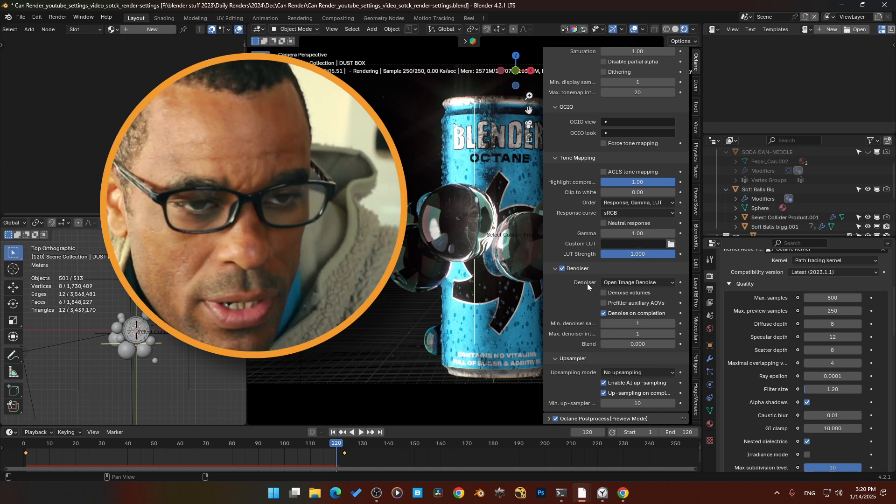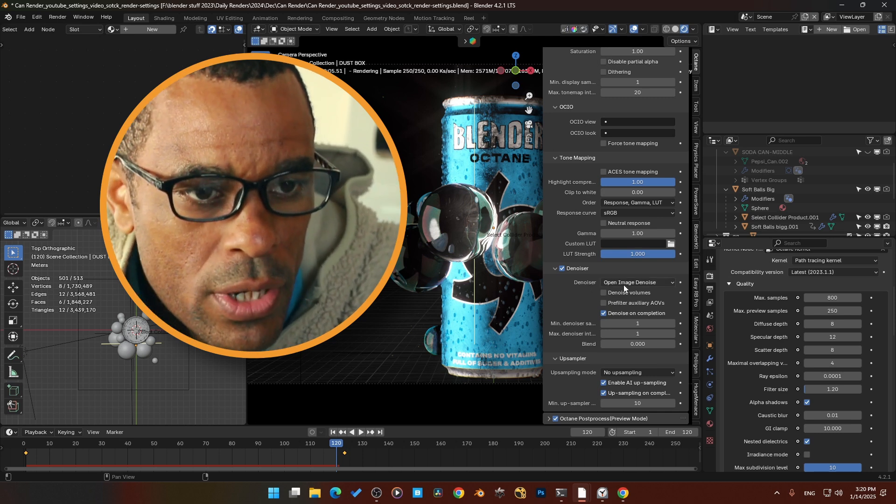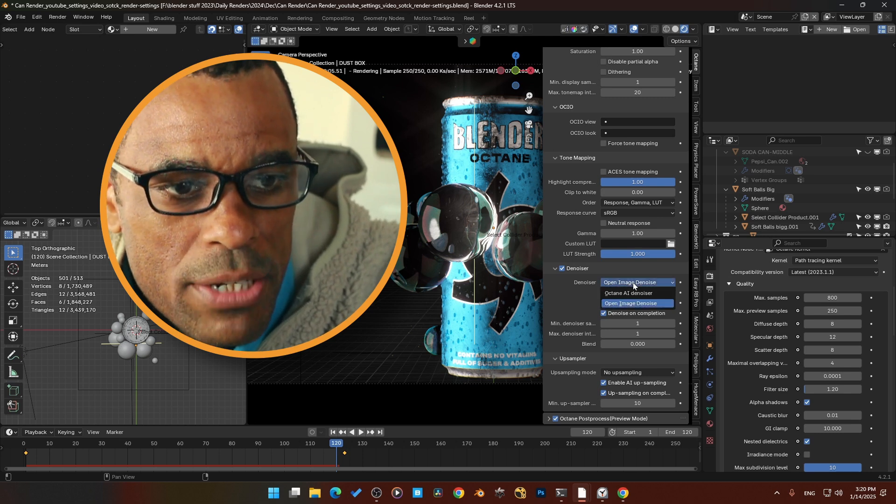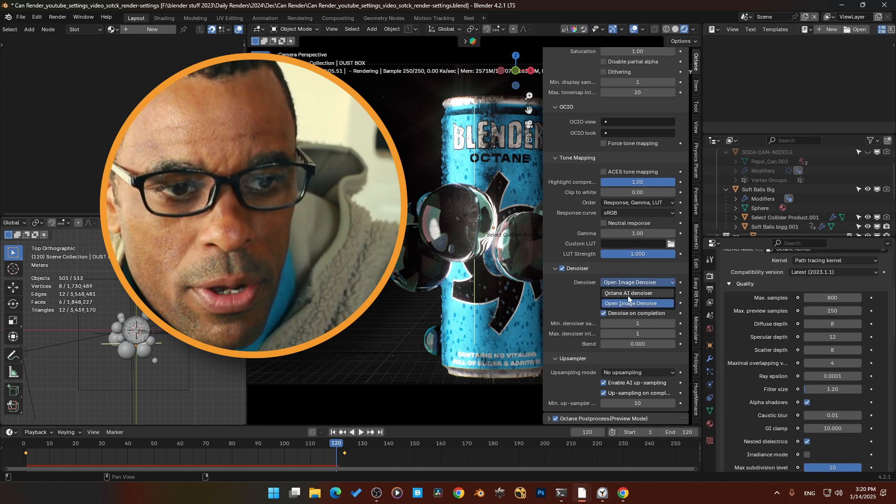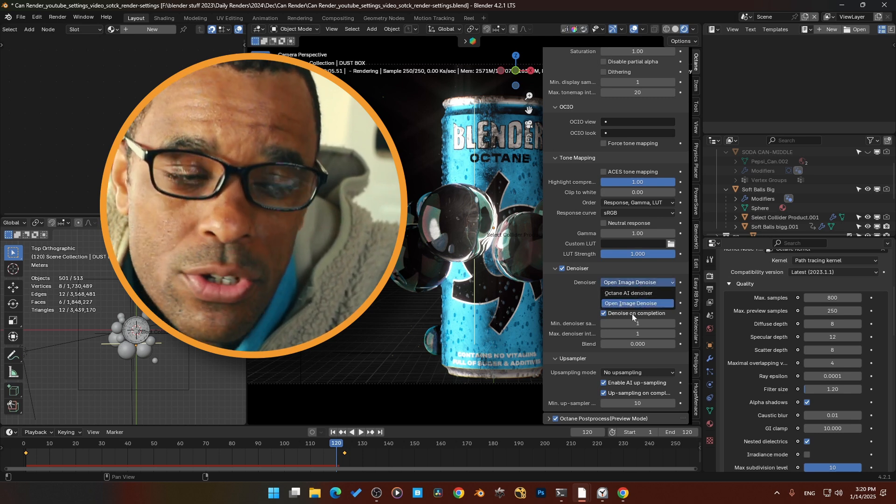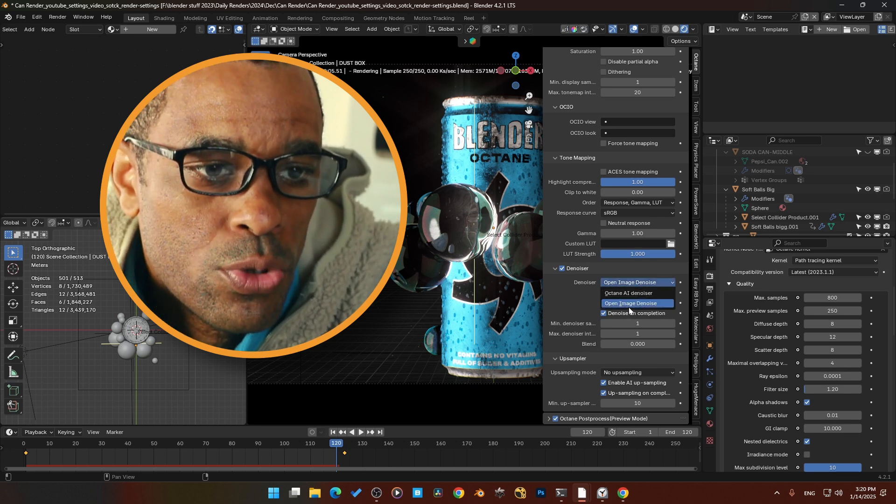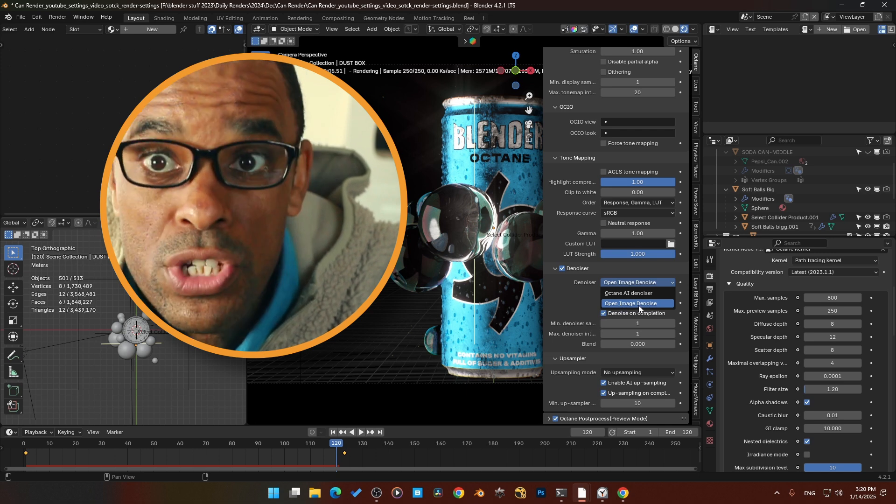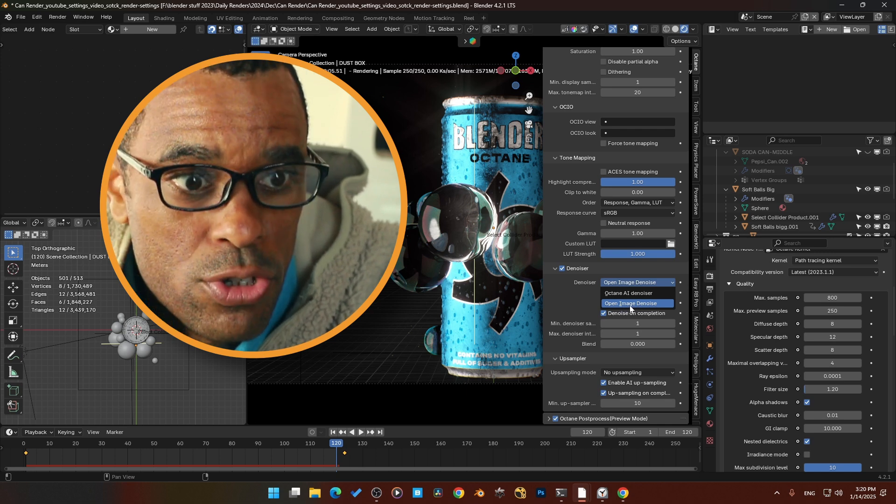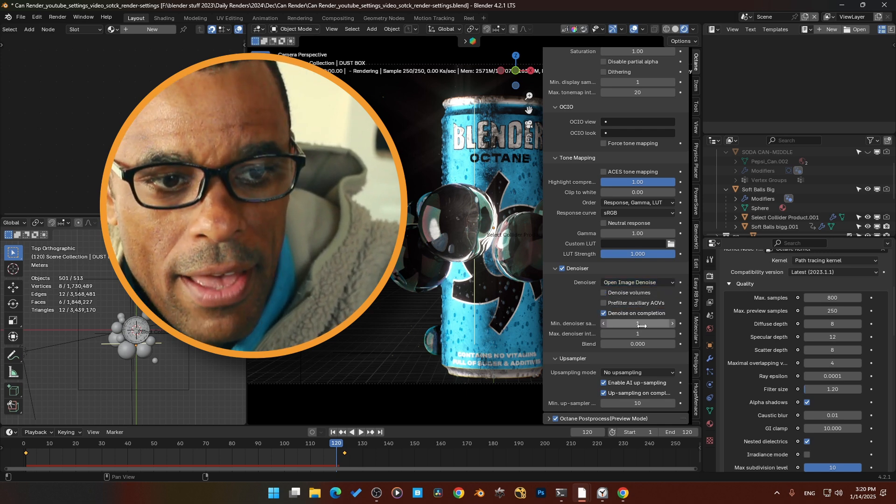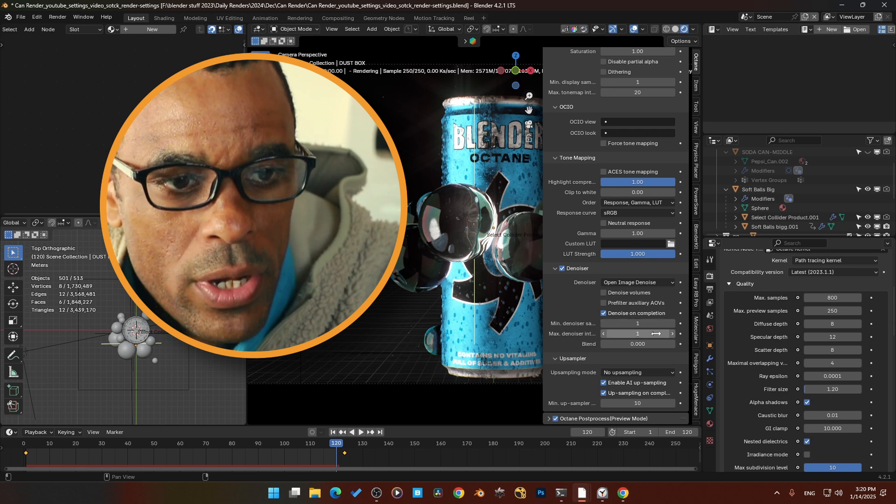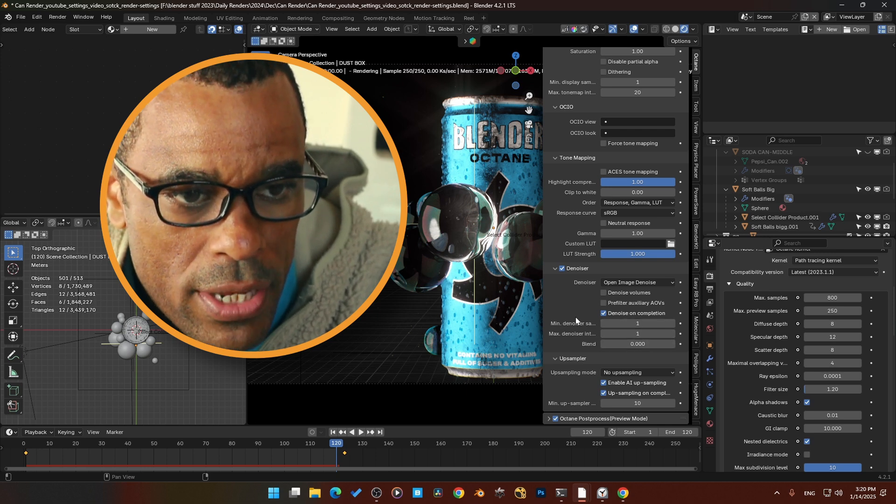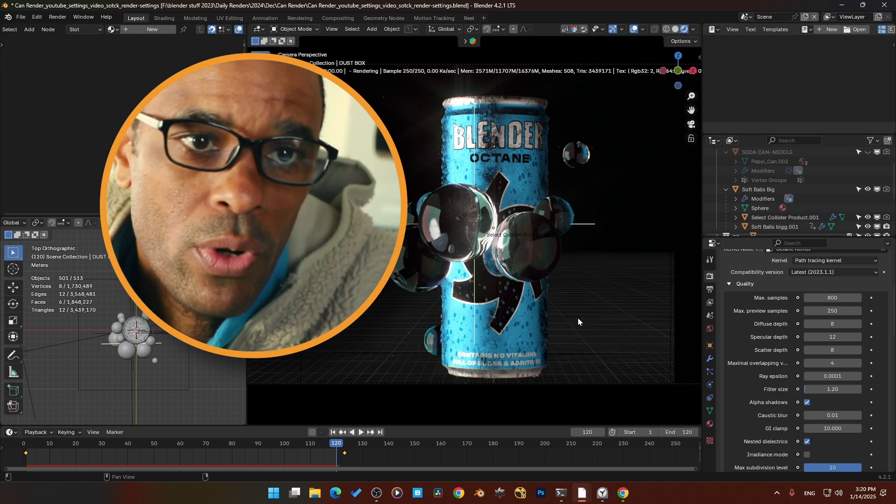I am using Blender Octane standalone version 4.21. Here I have the option to change my denoiser from Octane AI denoiser to Open Image Denoiser, which is a little bit faster. So I choose the Open Image Denoiser and I have my settings set to 1 to 1, and then blend is zero percent.